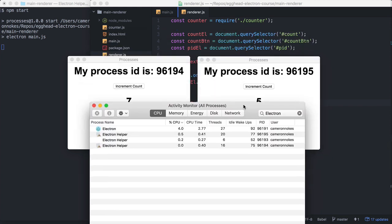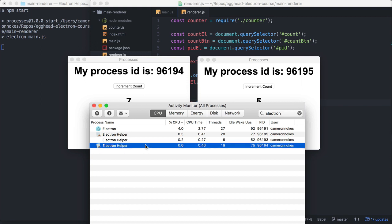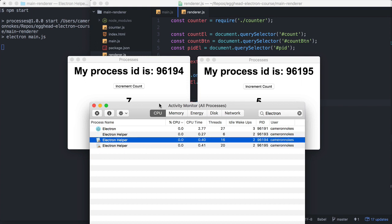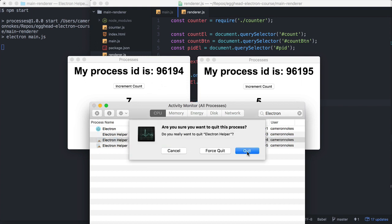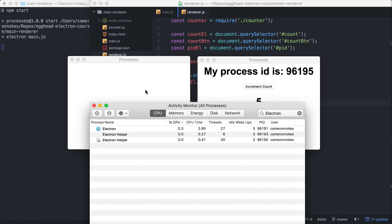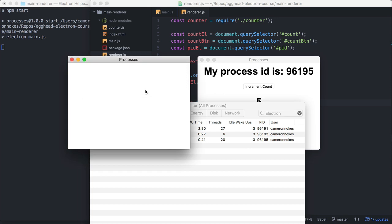So let's see what happens if we kill one of these processes. So we're going to kill this window. So interestingly, the window remains, but it's just a blank screen. So what's going on here?